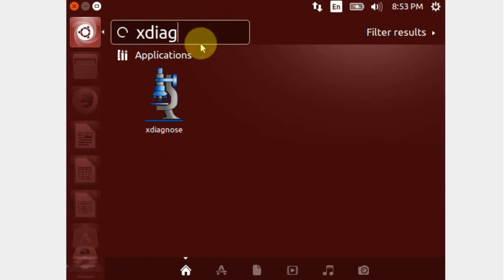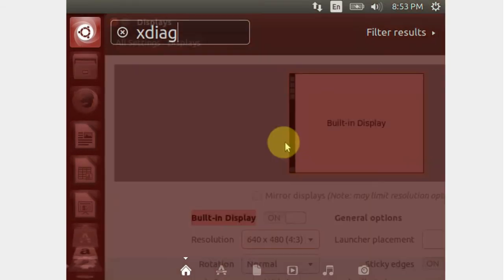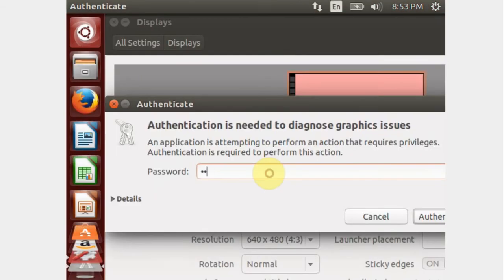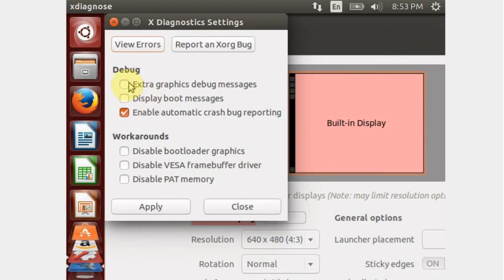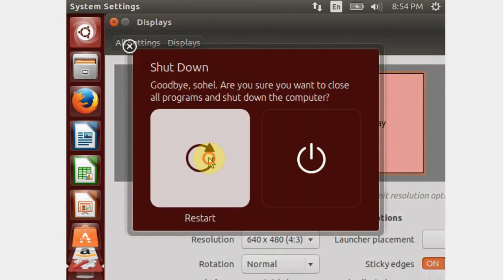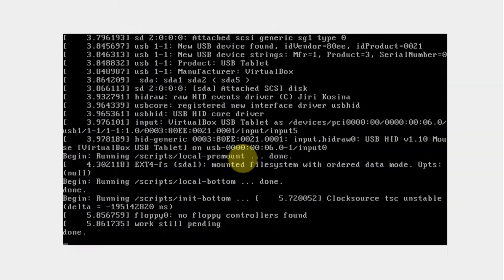First of all, open X Diagnostics. Then enter your Ubuntu login password. Then check all the boxes in the debug panel and click on apply. Now restart your Ubuntu OS.